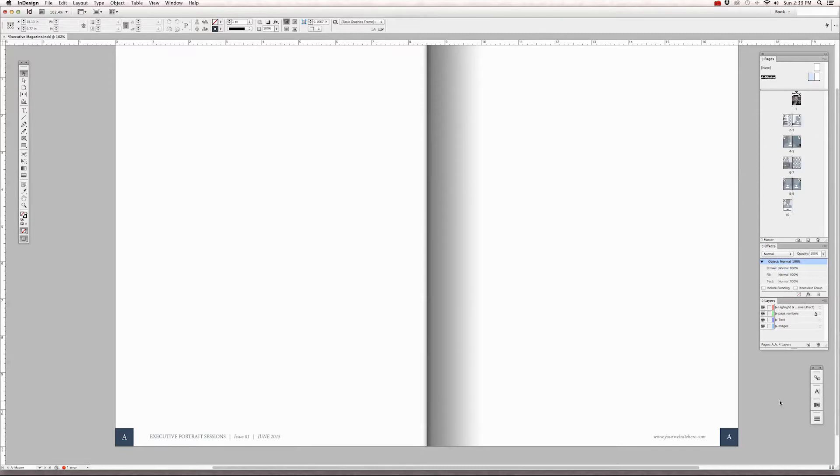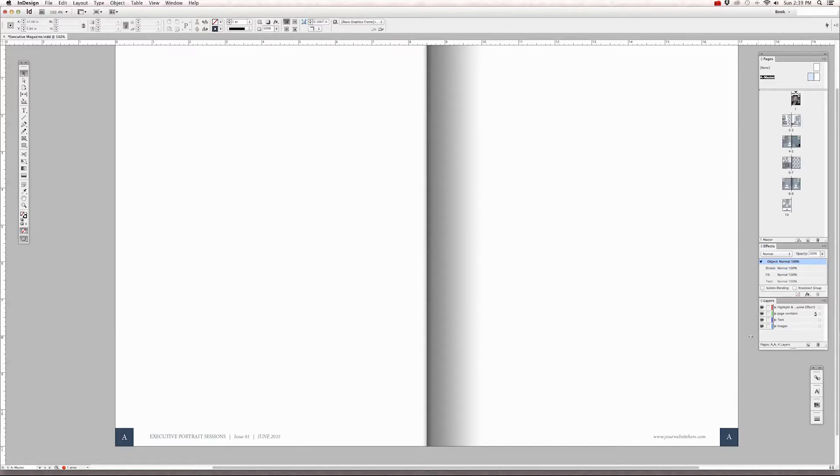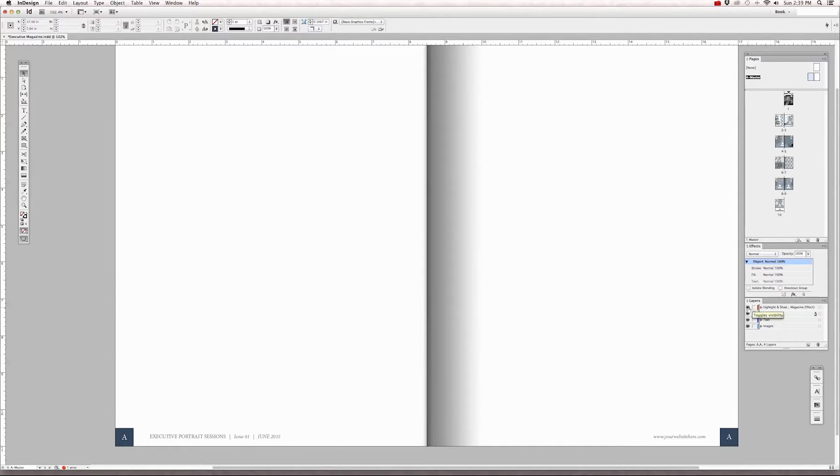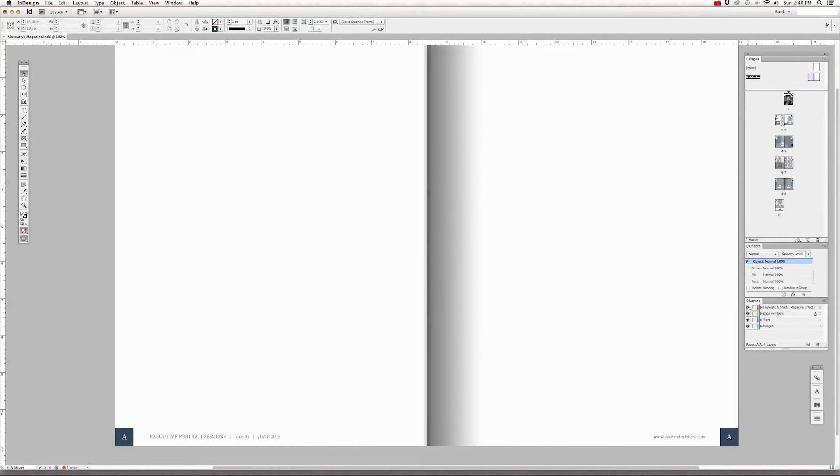So if you go to the layers palette, you'll notice the first layer at the very top that says highlight and shadow effect. And you'll see a little eyedropper next to the text that says highlight and shadow. Just click that off and click that on.